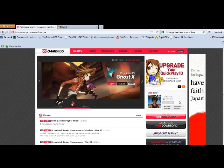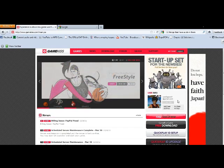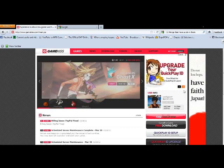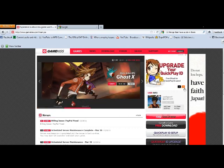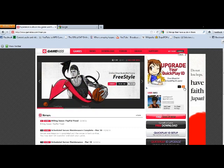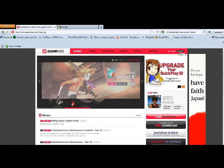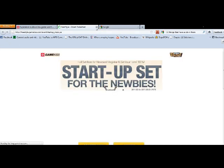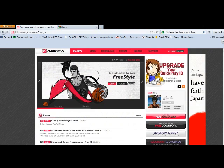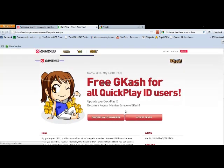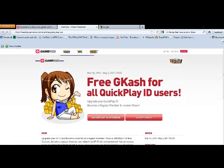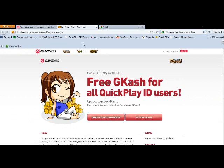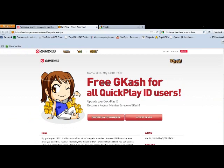And then the first thing you want to do is make sure if you have any Quick Play IDs, make sure that you upgrade it. Just click on this little banner up here: Upgrade your Quick Play ID.